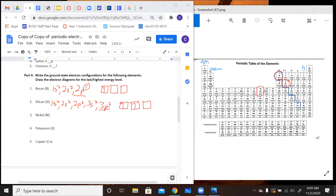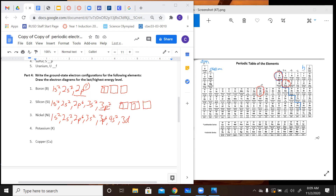Nickel is right here, so we're moving into something that has a D energy level. We go 1S2, 2S2, 2P6, 3S2, 3P6, 4S2, 3D8. We have D as our final subshell, so we have five boxes and 8 electrons. Remember: ups before downs. So we fill 1, 2, 3, 4, 5, then pair back: 6, 7, 8. We have those two unpaired electrons at the end.